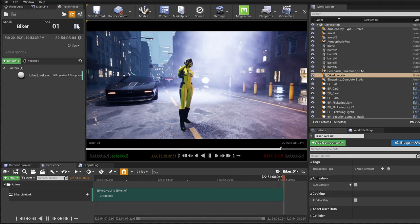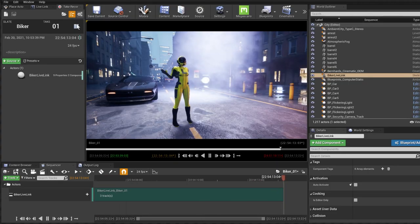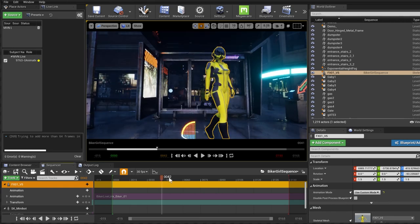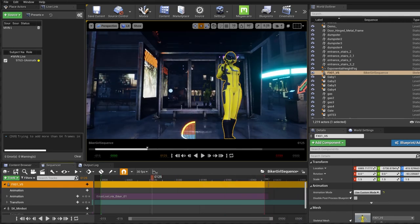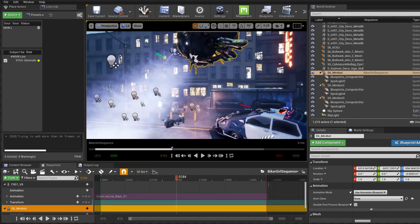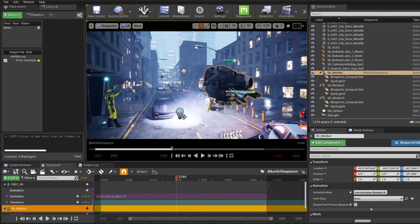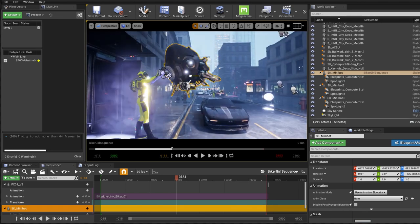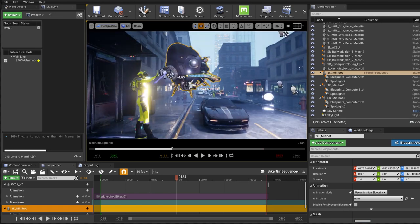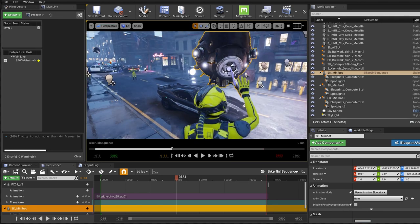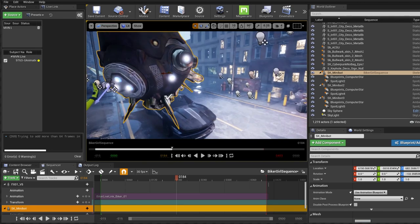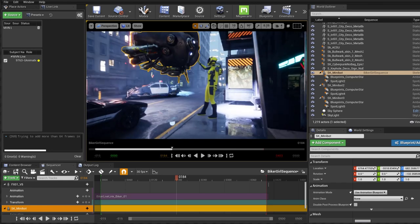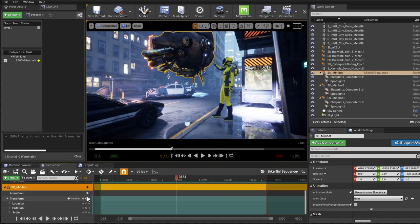I'm going to record it using Take Recorder and then I'm going to drop that character and animation into a scene. Then what I do is I set up a scene, I set up my cameras, I do a little recording inside of Unreal and if I'm happy with it, I go ahead and I render it out.